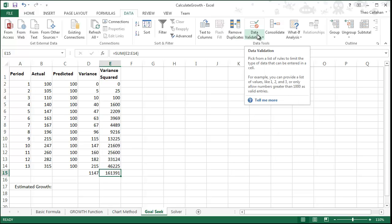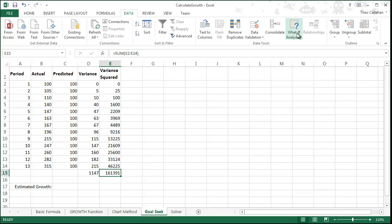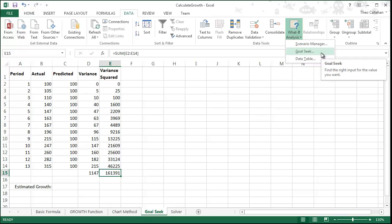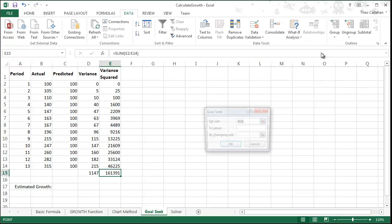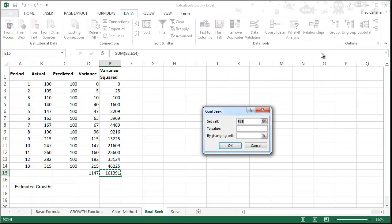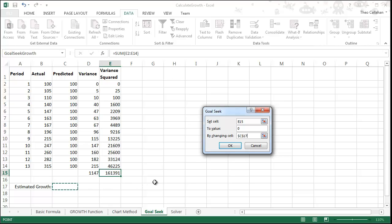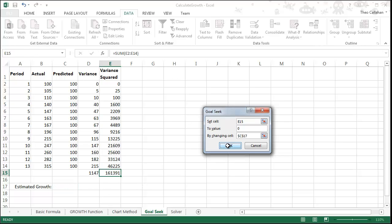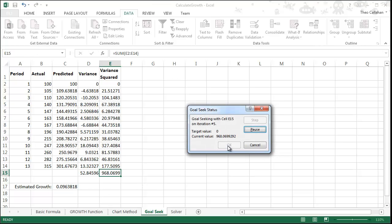Now go to Data, What If Analysis, and Goal Seek. Goal Seek needs to know what cell you're trying to change, what value you're trying to set it to, and which cell it can change in order to get that result.